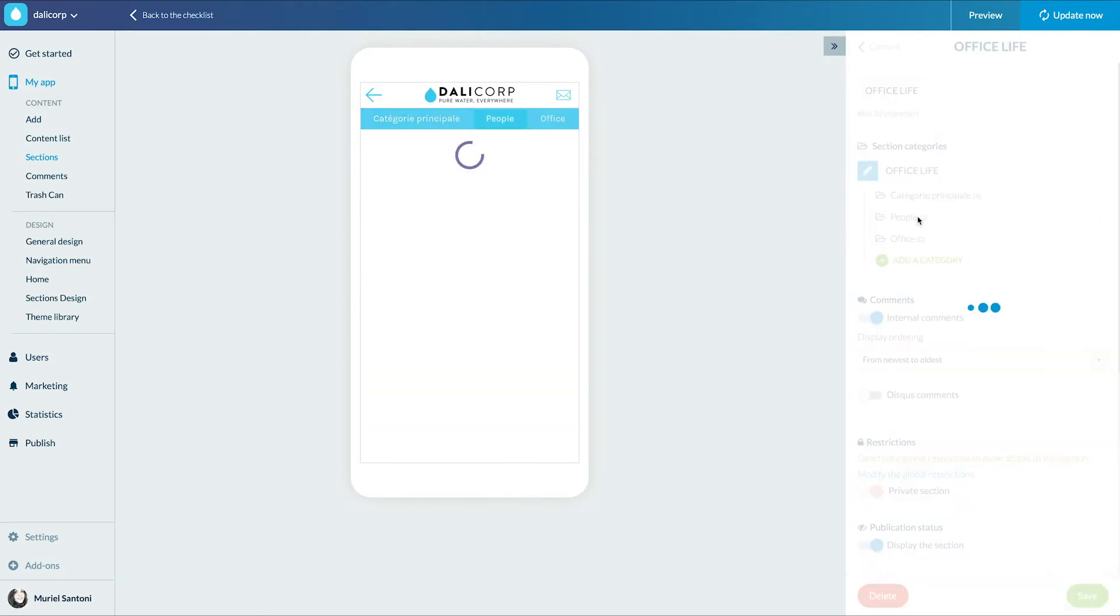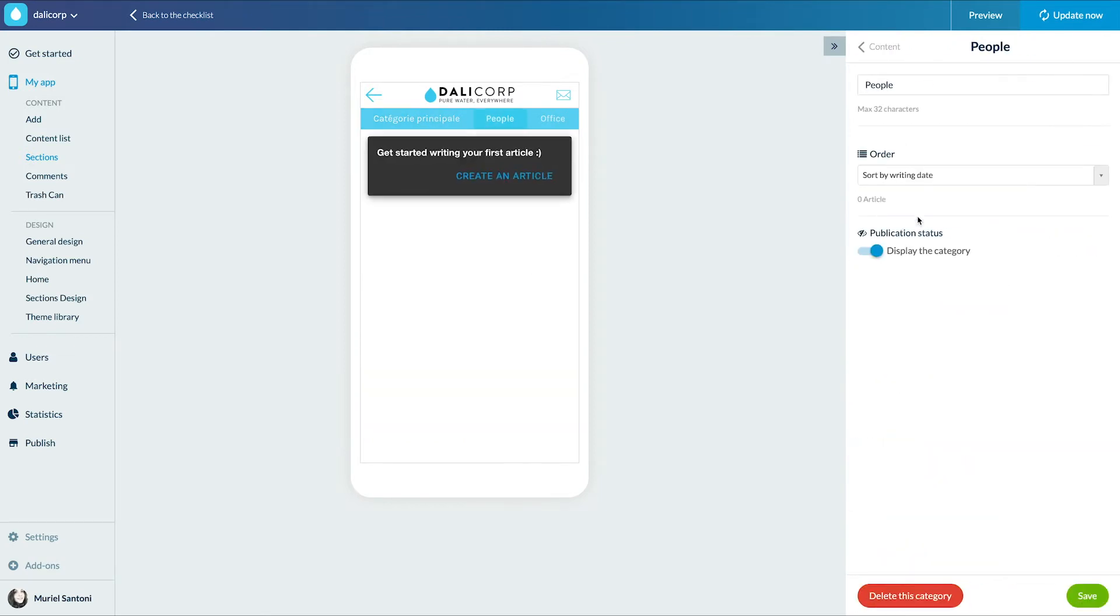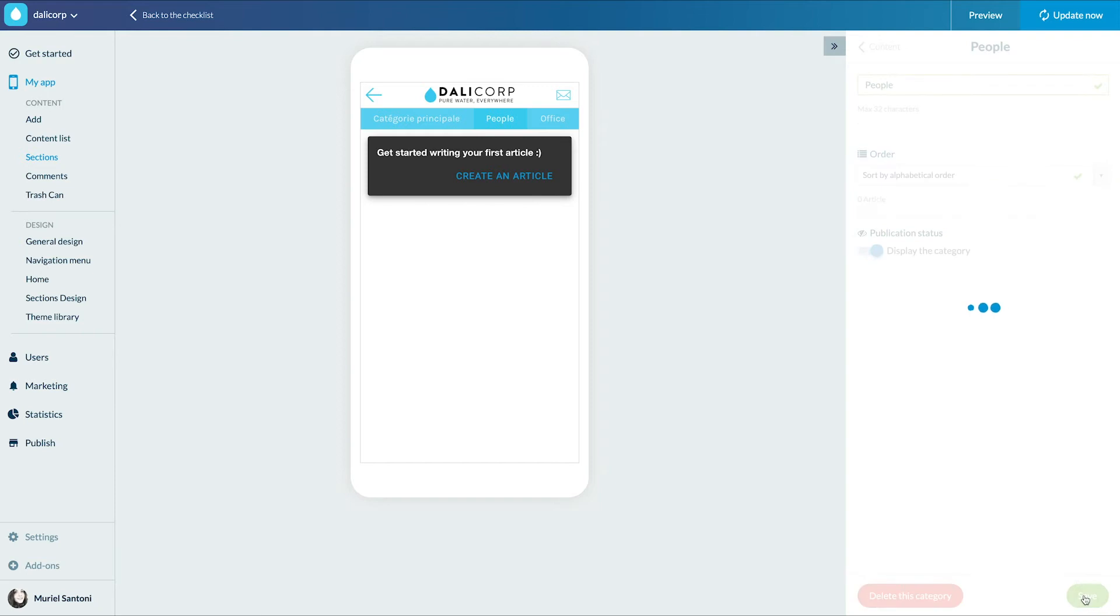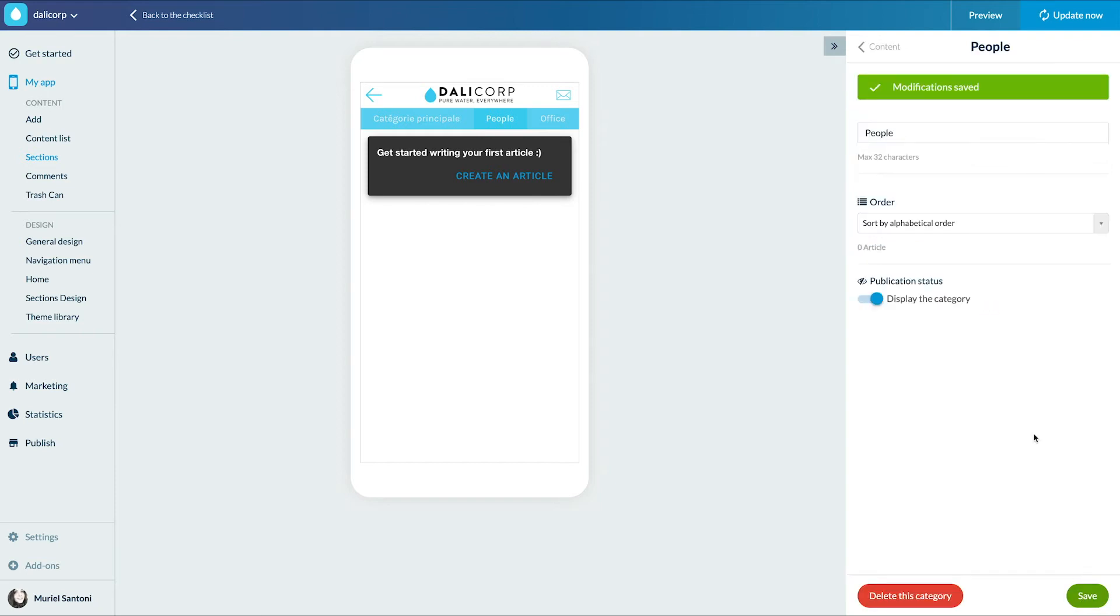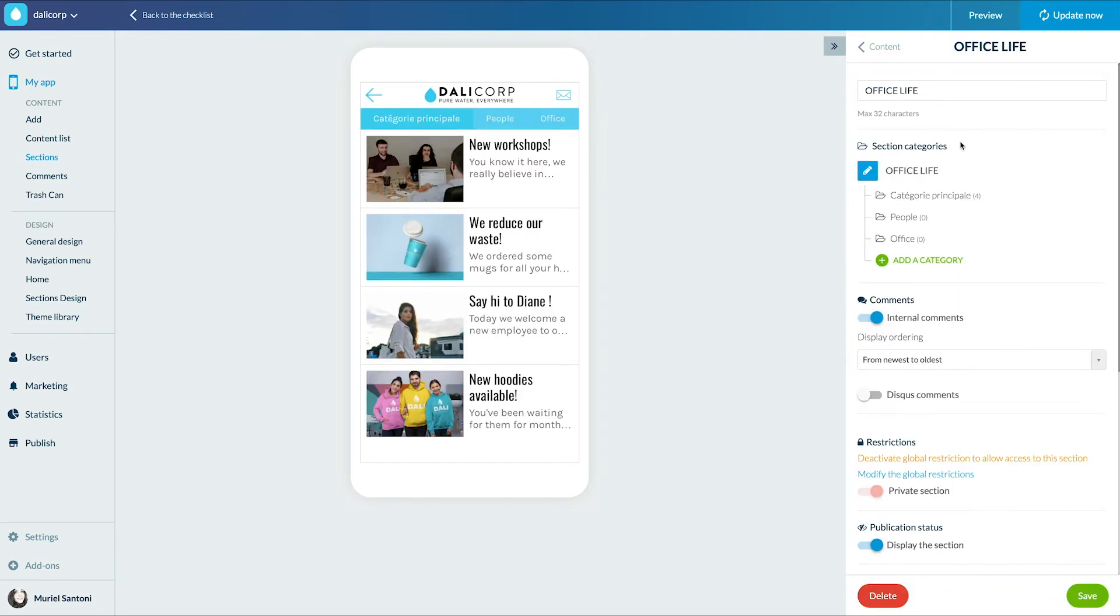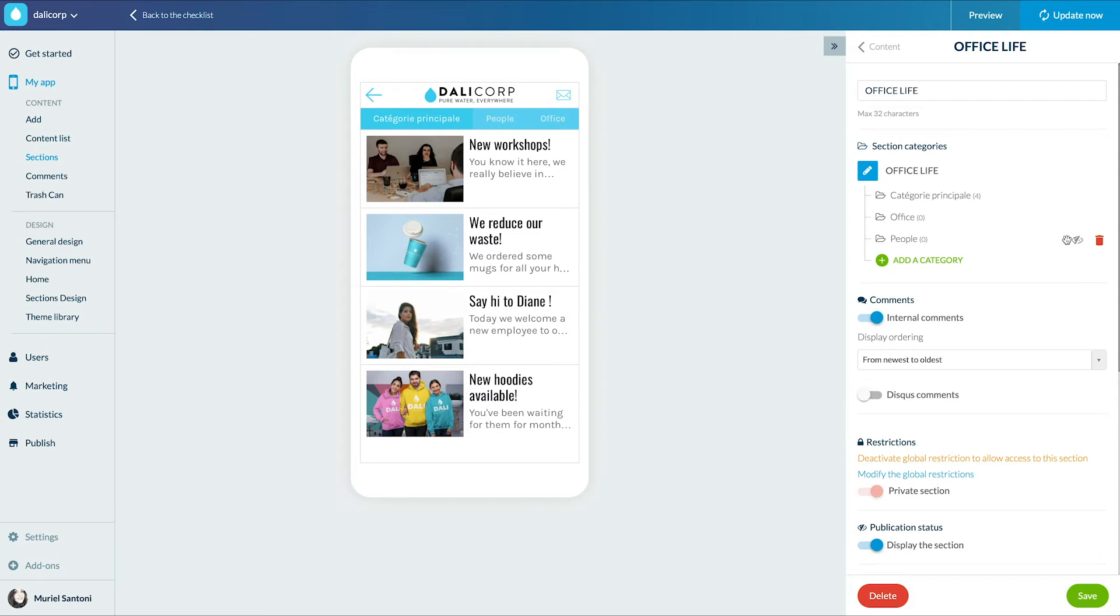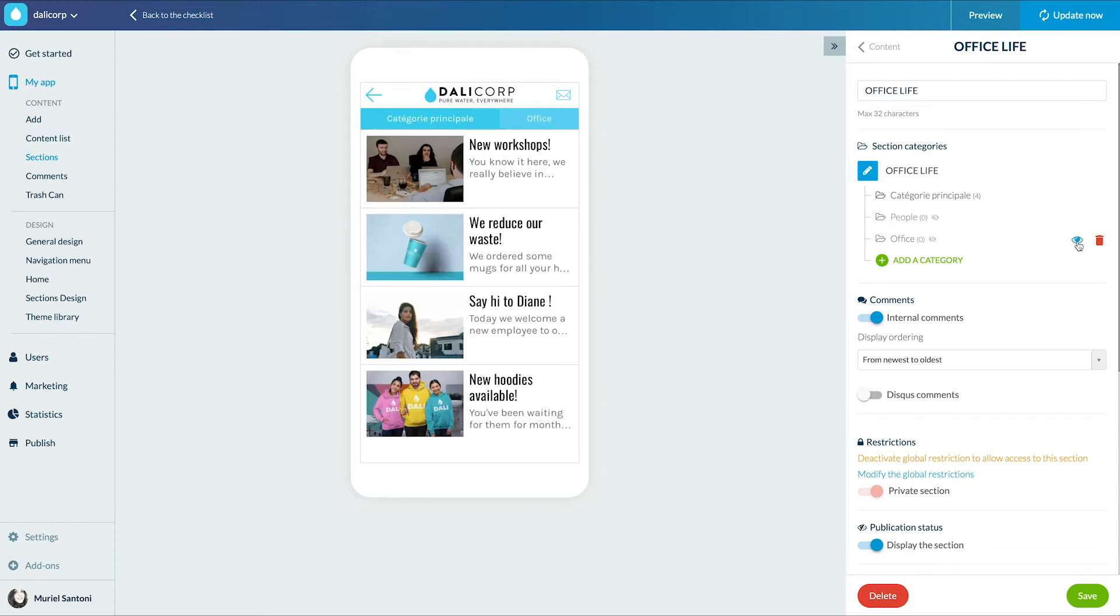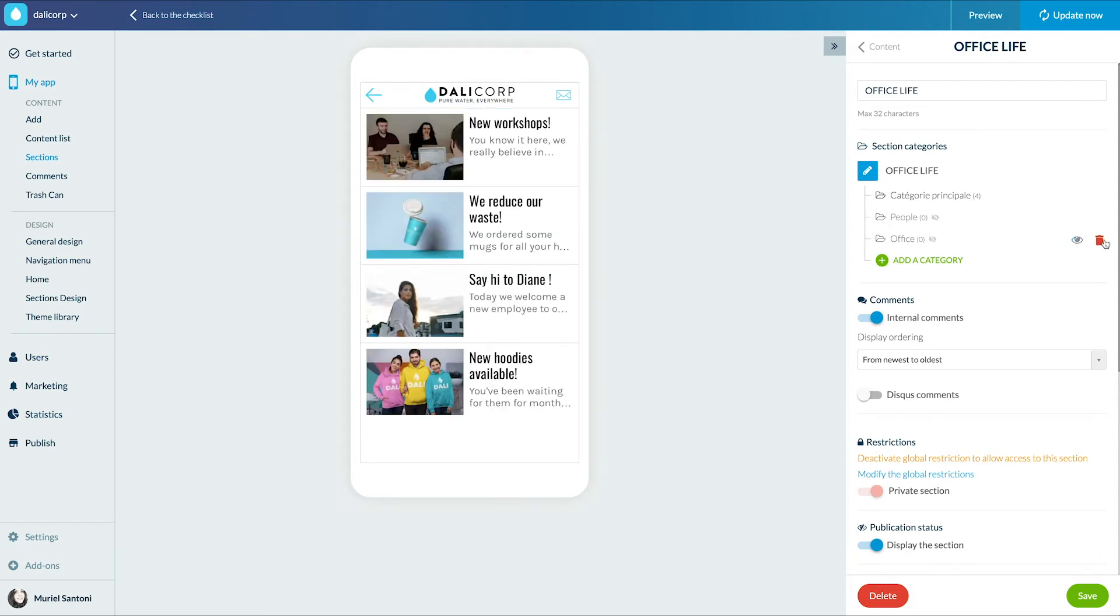Voila! I can enter each category to choose the display order of the items inside. Let's return to the previous screen. Here I can reorder my categories like this. I can also make them invisible by clicking on the eye or delete them by clicking on the trashcan.